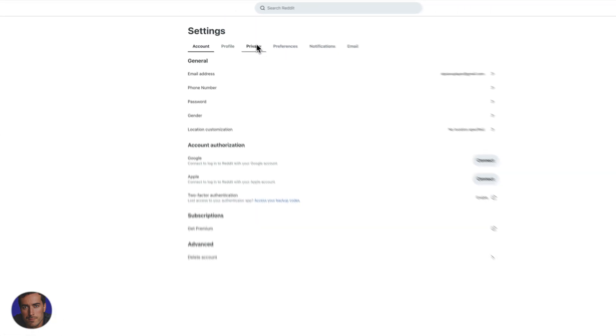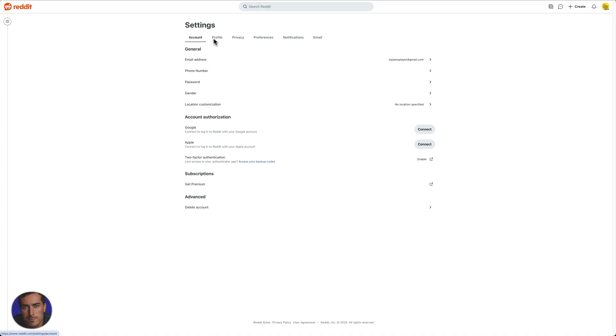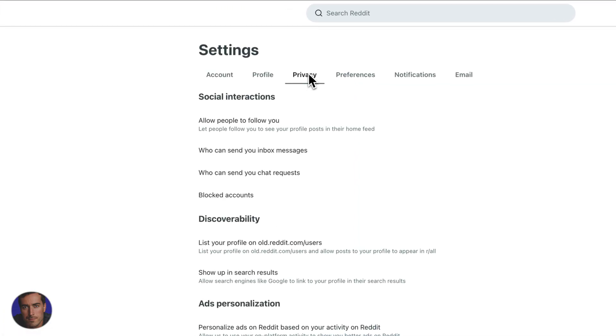So once we've clicked on settings, we're going to come over to privacy. So the third tab to the right on settings.